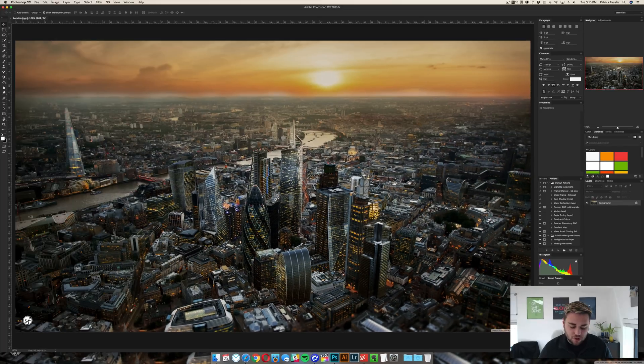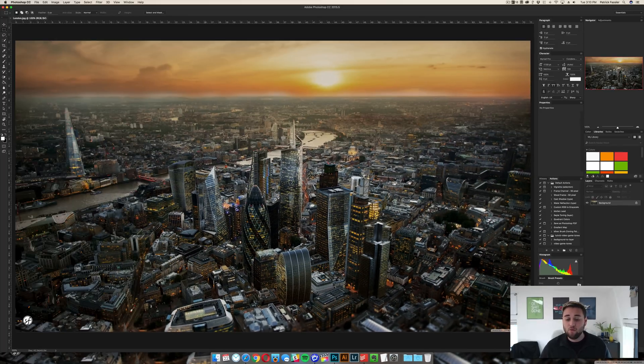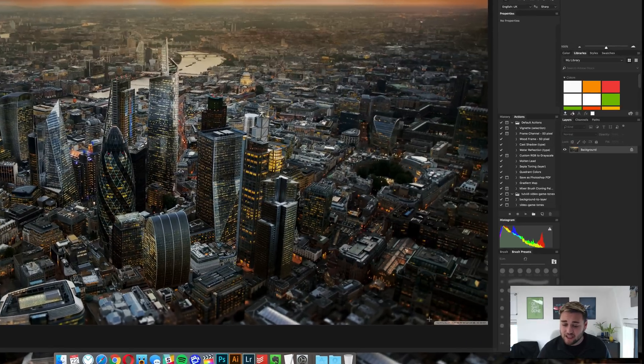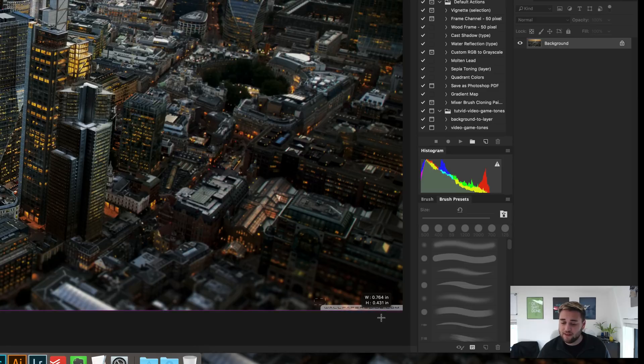So once your image is up in Photoshop, go ahead and hit M on your keyboard or select the Marquee tool, and then what you need to do is select the watermark that is left in the image.